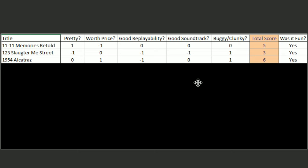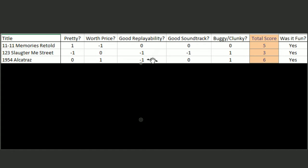For 1954 Alcatraz, it wasn't pretty, but it also wasn't ugly, so I gave it a zero. I'd say it was worth the price. It didn't have good replayability. It had a mediocre soundtrack and was smooth, so I gave it a six.